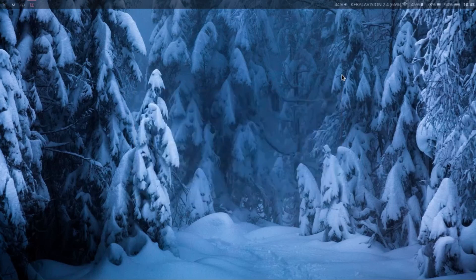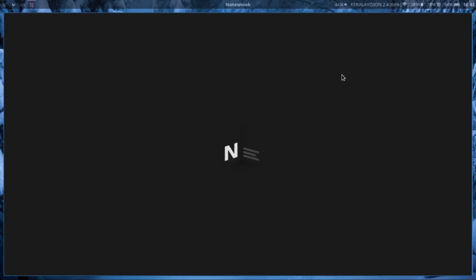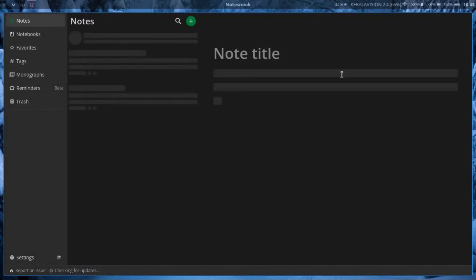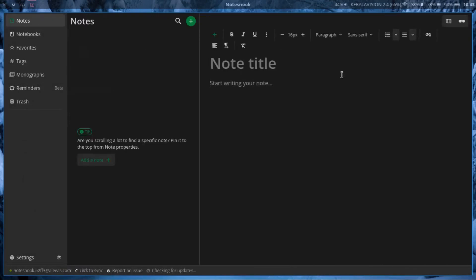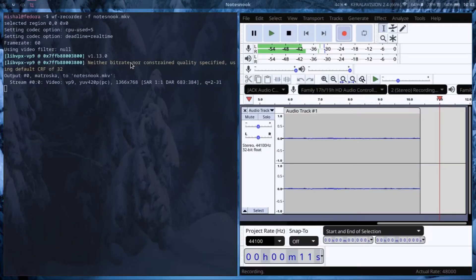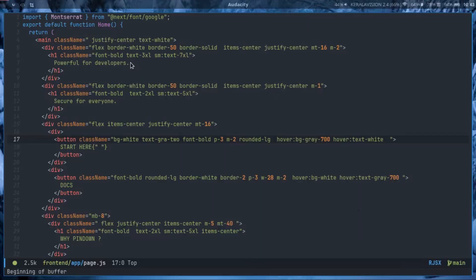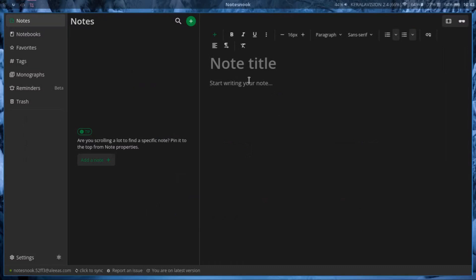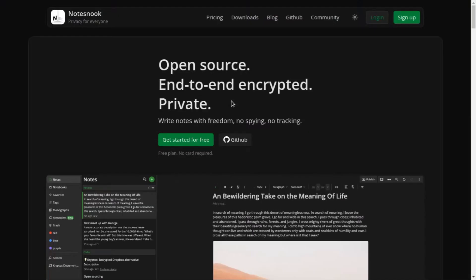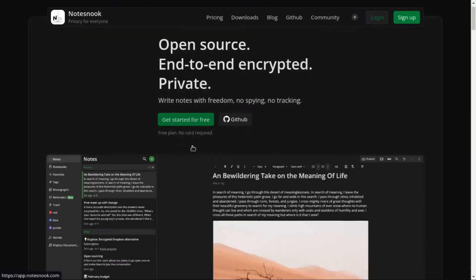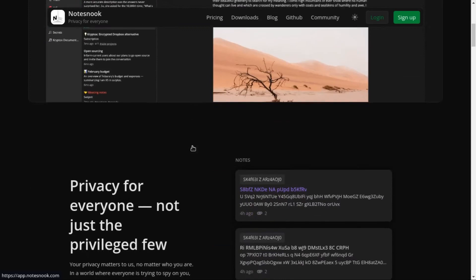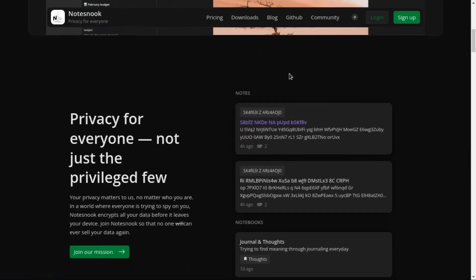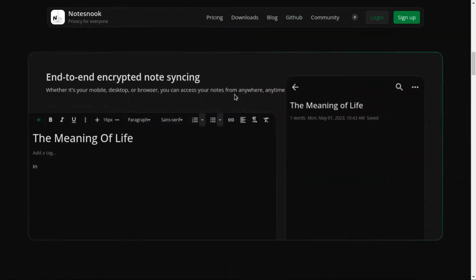So today I'm going to show you something very interesting, it's called Notesnook. What's new with Notesnook is that it's just like an open-source version of Evernote you could say, because it has most of the features that Evernote has.